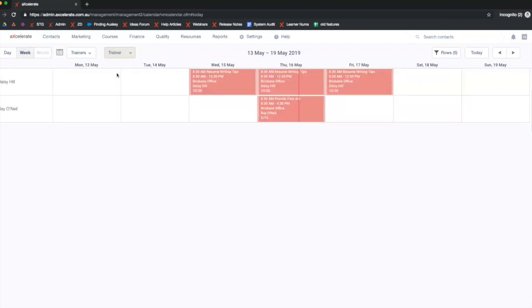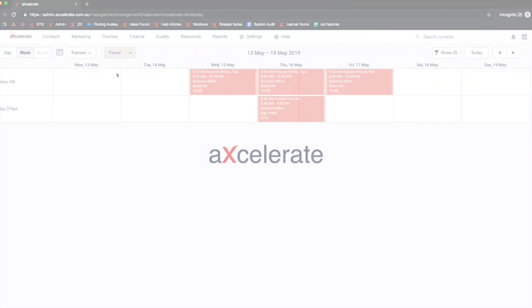We've also prepared a longer, more in-depth training webinar covering the new calendar, which you can find on our landing page and in our help article.